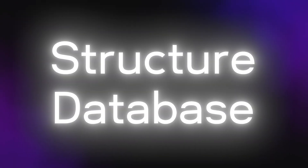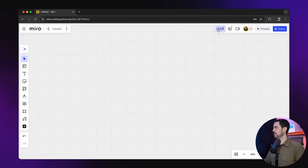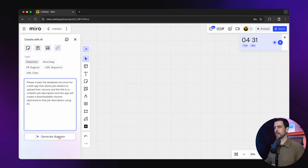Number two is going to be to structure our database. We need to map out what that database looks like — what are the pieces of information that we're gathering and from what data points? For example, a user might have the data points of first name, last name, ID. This part is important so that we build the database structure properly. Let's just jump in and do it with AI. I'm going to add a little timer because I want to show you how quickly this can actually be done. The prompt I created: 'Please create a database structure for a web app that allows job seekers to upload their resume and a link to a LinkedIn job description, and the app will create a downloadable resume optimized to that job description using AI.' This time we're going to choose an ER diagram.